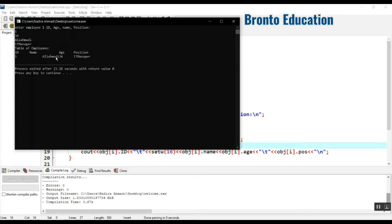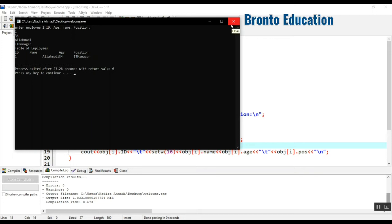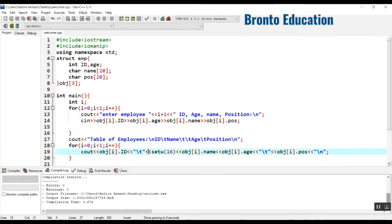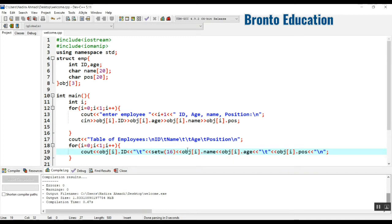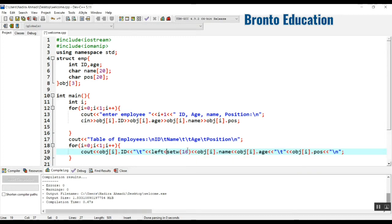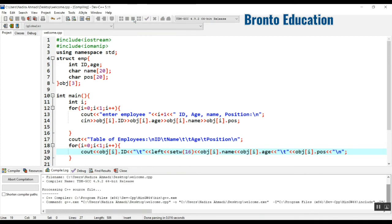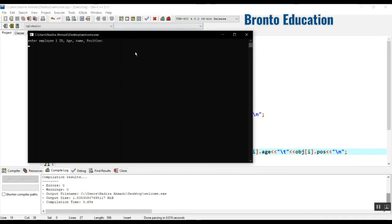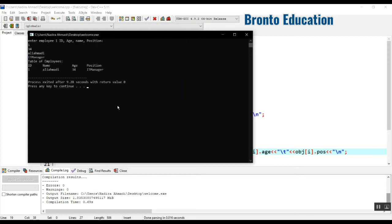You can see Ali Ahmadi starts from right to left. We have to change it from left to right. By default, setw aligns from right to left. We can add left here - now it will work.